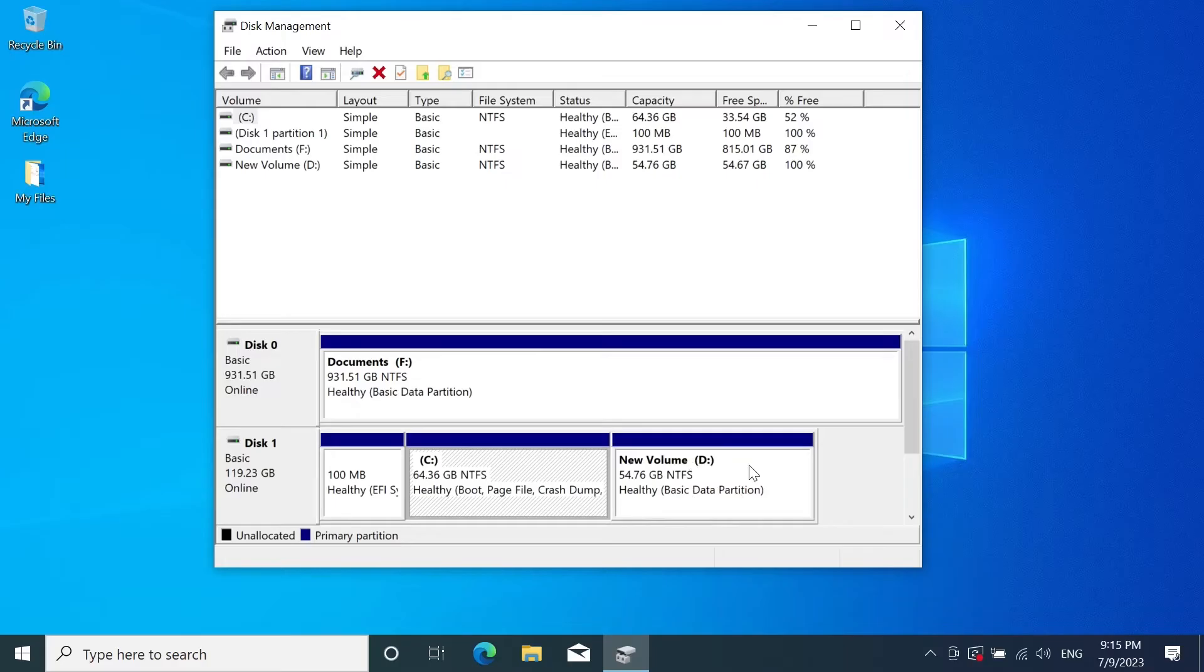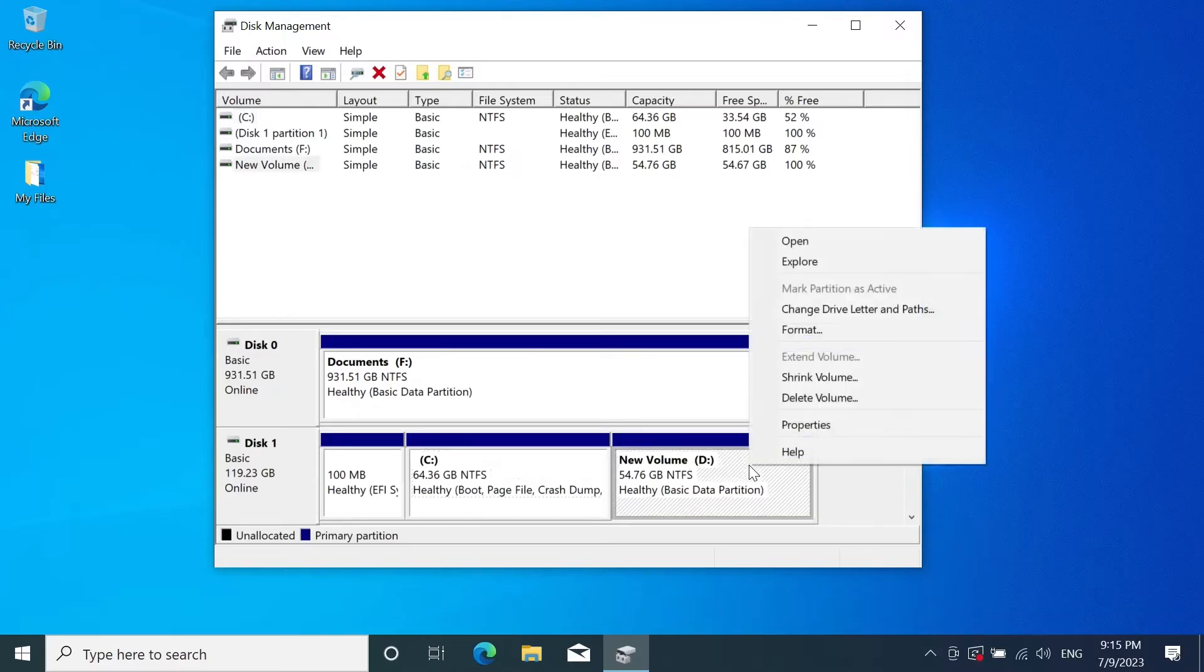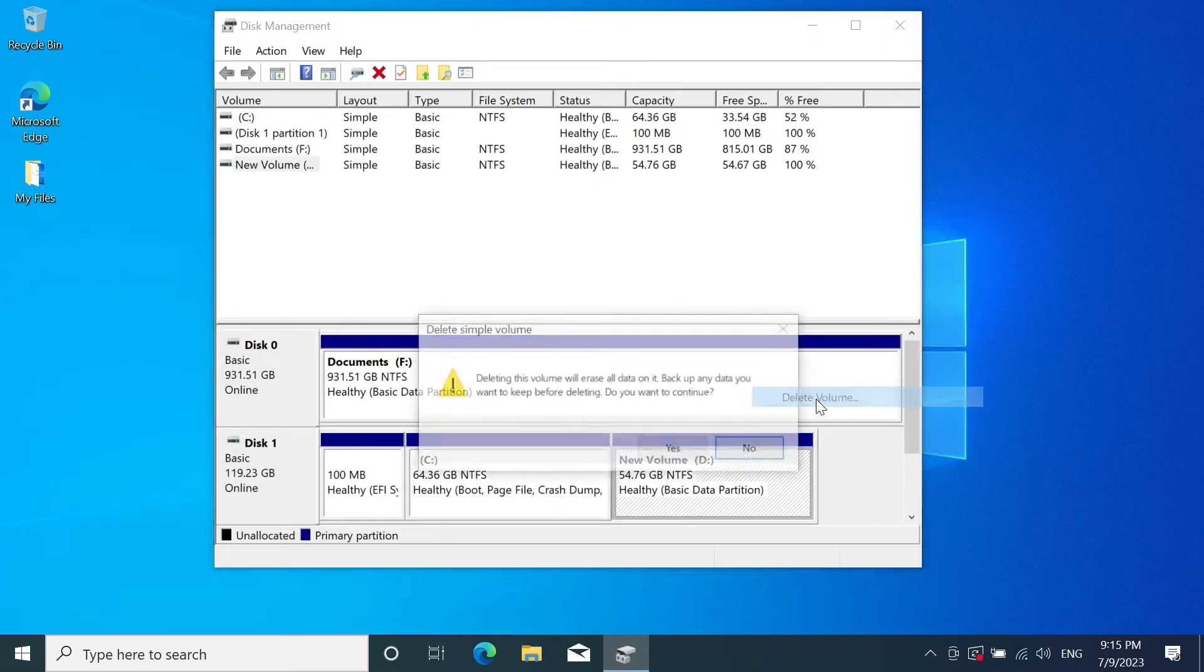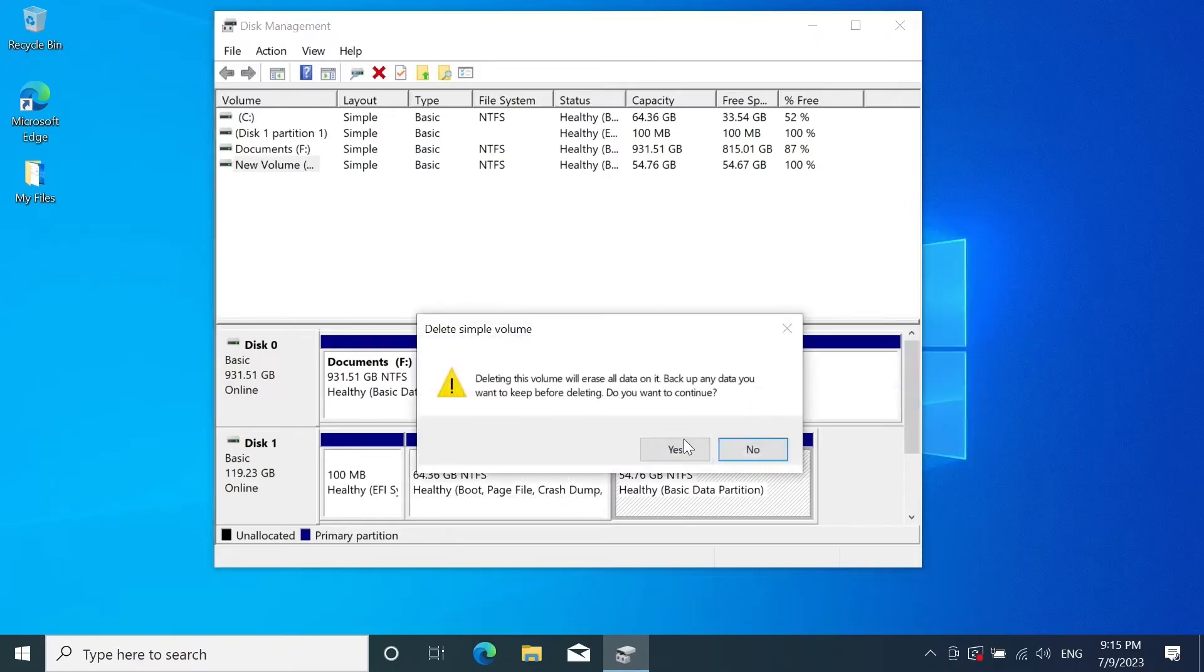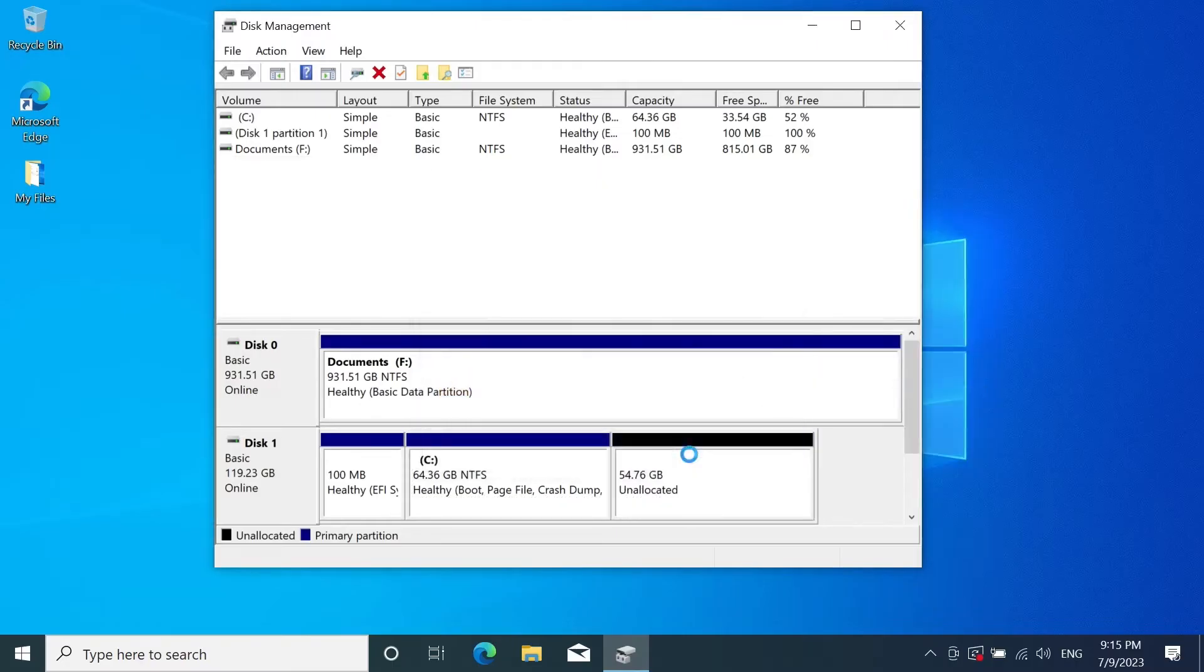Now once you're ready all you have to do is right click on D drive and then click on delete volume and then click on yes. Now we have this unallocated space and now we are ready to merge them together.